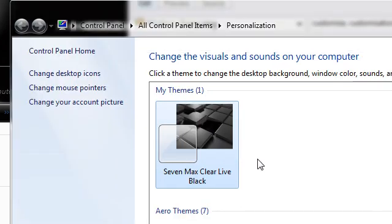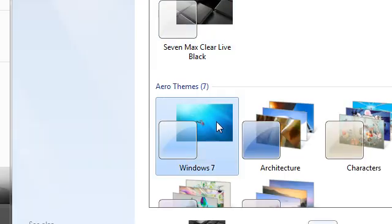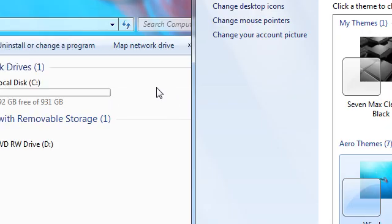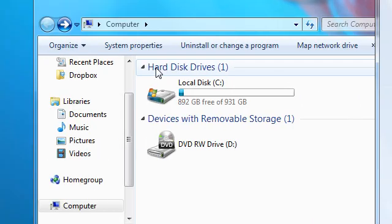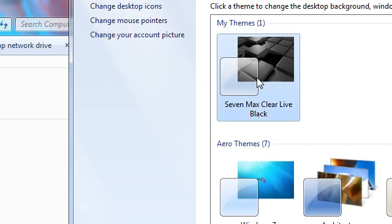Now this is done through the 7 Max Clear Live Black theme. Just to run the Windows 7 theme to show you the difference, as you can see it looks a little bit different.